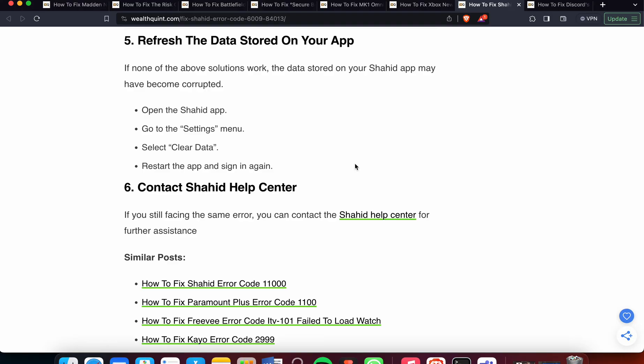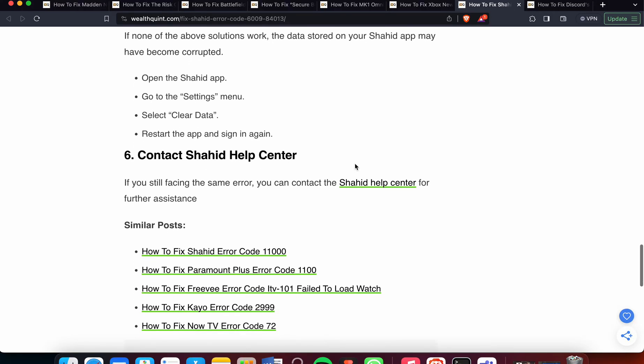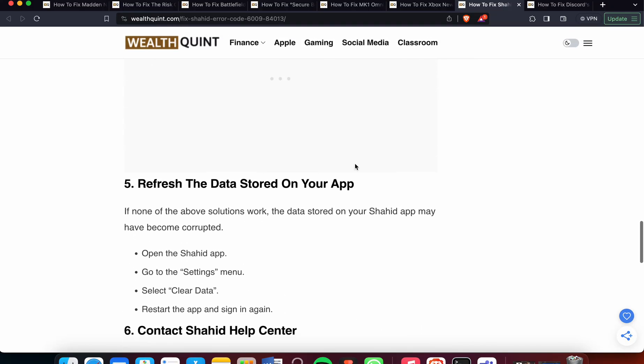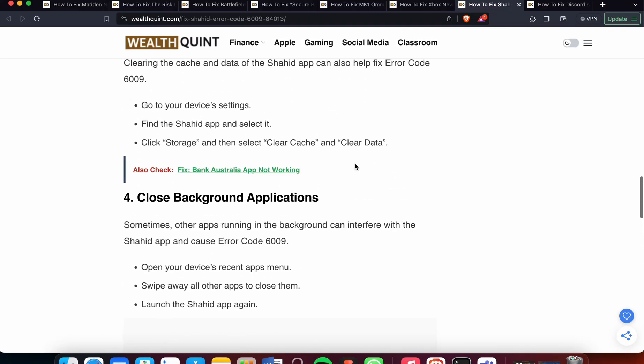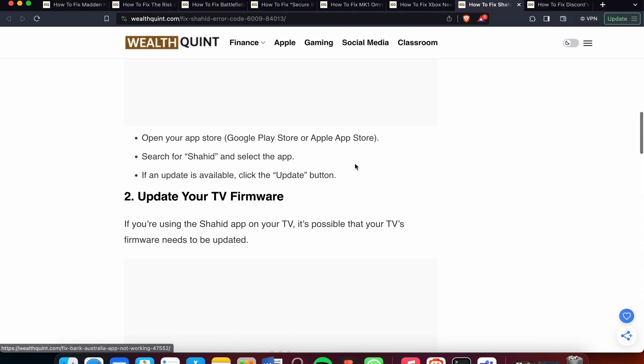Lastly, contact the Help Center. If you're still facing the error, contact the Shahid Help Center for further assistance. They can provide you with better solutions and guide you through additional steps.